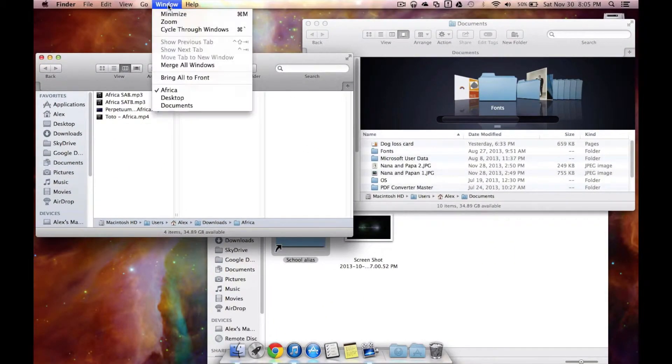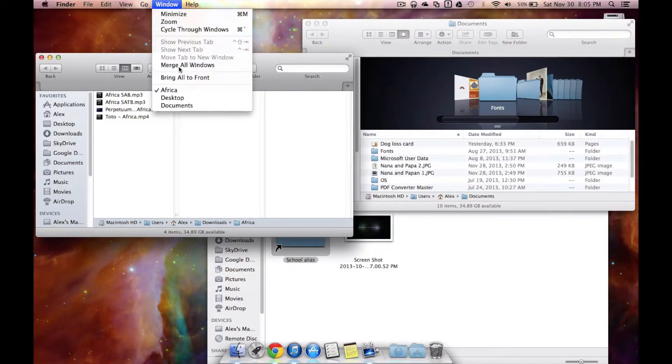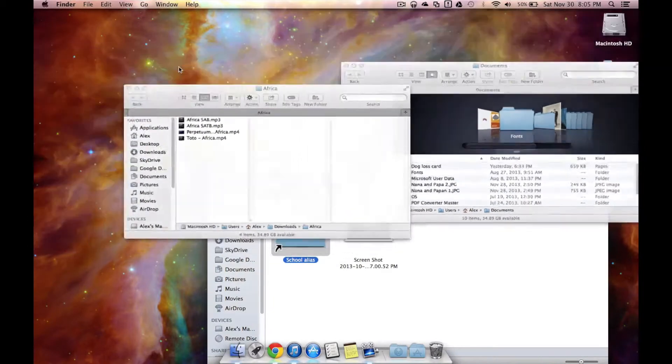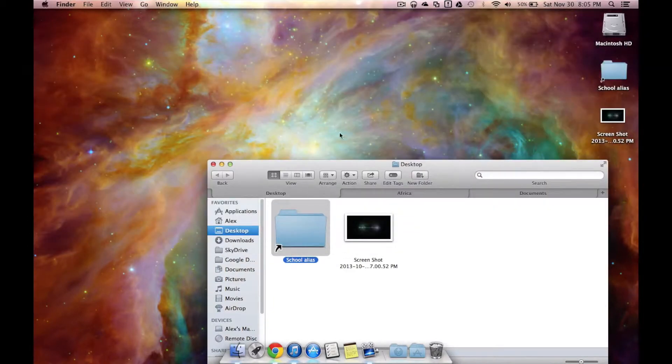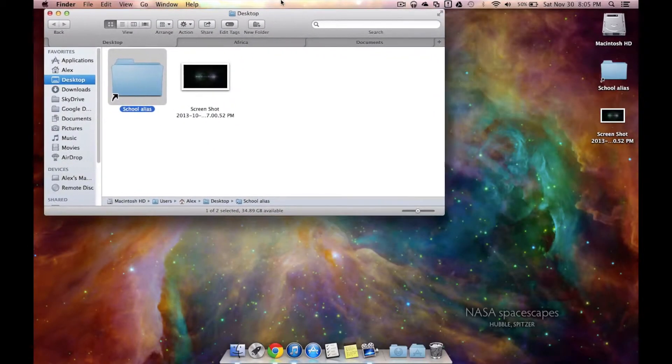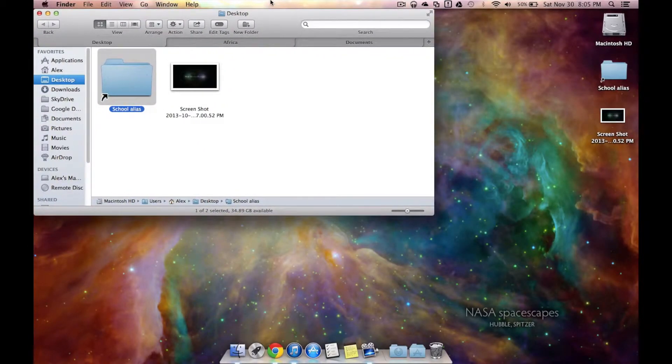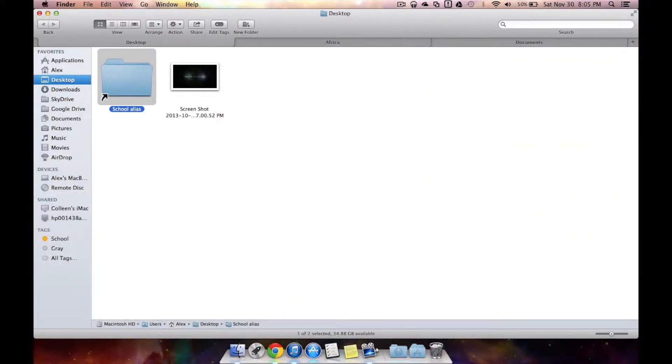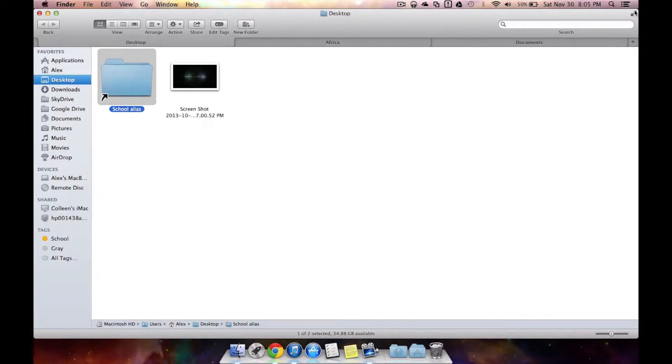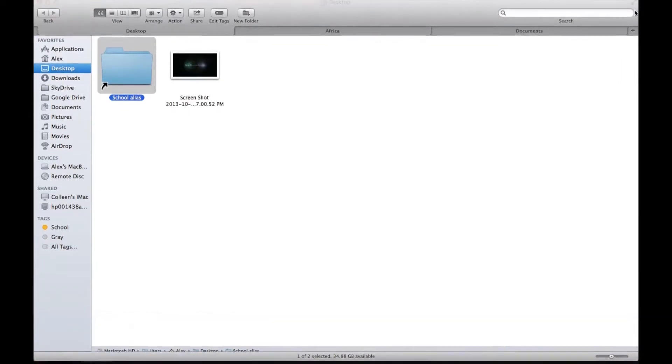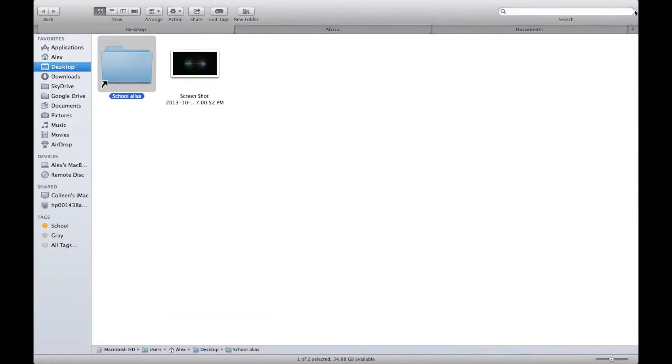So all you have to do is go to window and from here you can do merge all windows. It's just going to pick one to put them all in and from here you could just make this one full screen either by dragging it so you can still have your dock and menu bar or if you want, Finder is now a full screen application just by hitting the two arrows because now that you have tabs, you can do full screen.